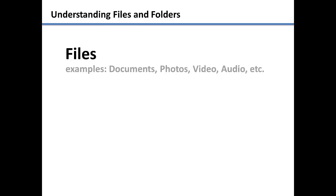When we talk about files, we are referring to a Word document, photos, videos, audio clips, and more.